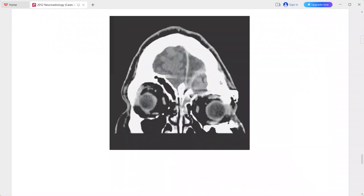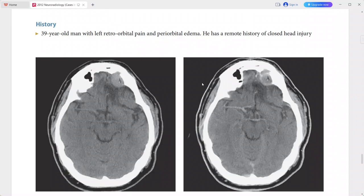The coronal reformation shows the mass is in contiguity with a defect in the posterior wall of the left frontal sinus. There is also left frontal lobe encephalomalacia and left orbital deformity consistent with old fractures. The rim-enhancing collection in the left anterior cranial fossa contains high-attenuation material.